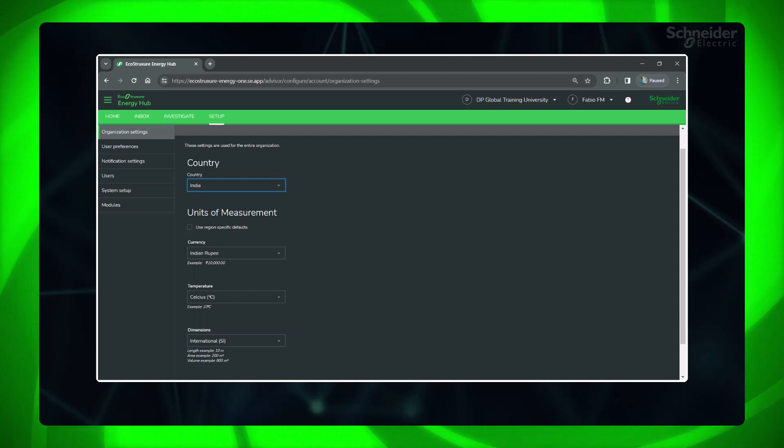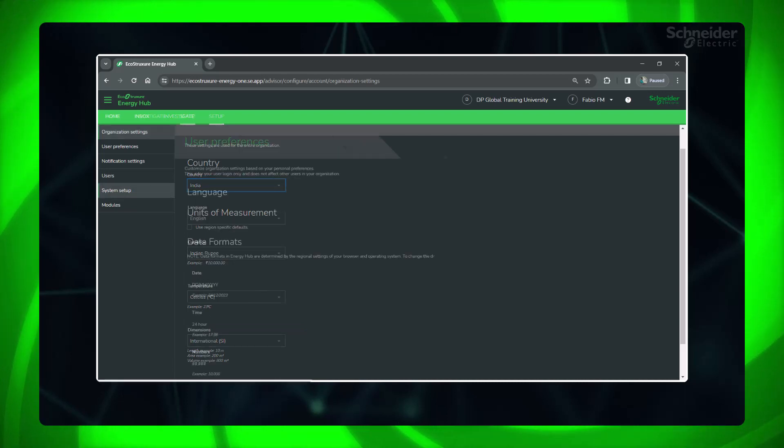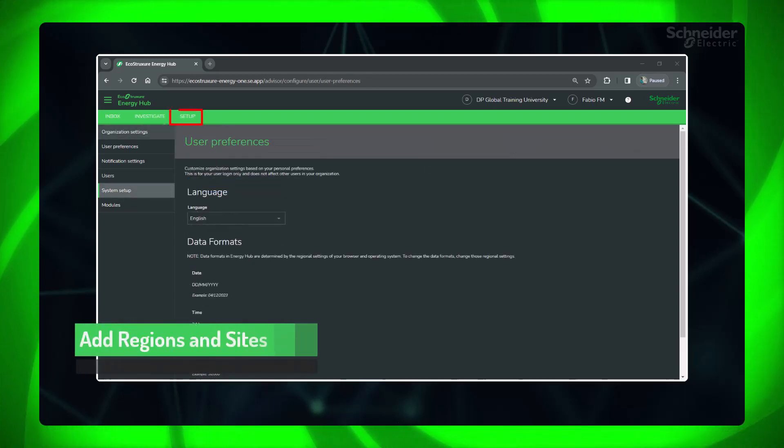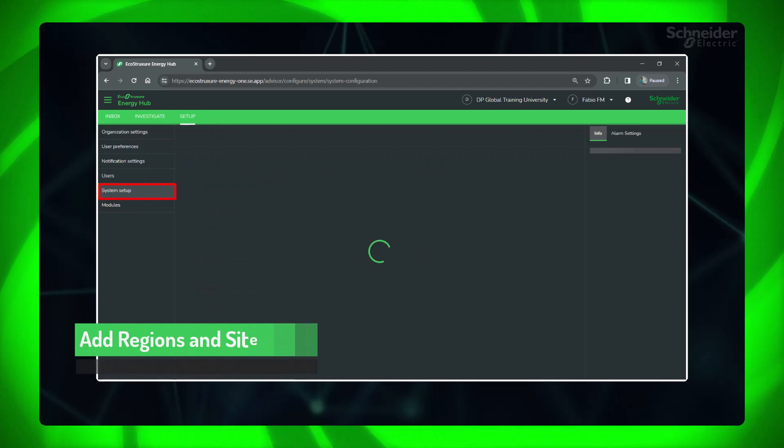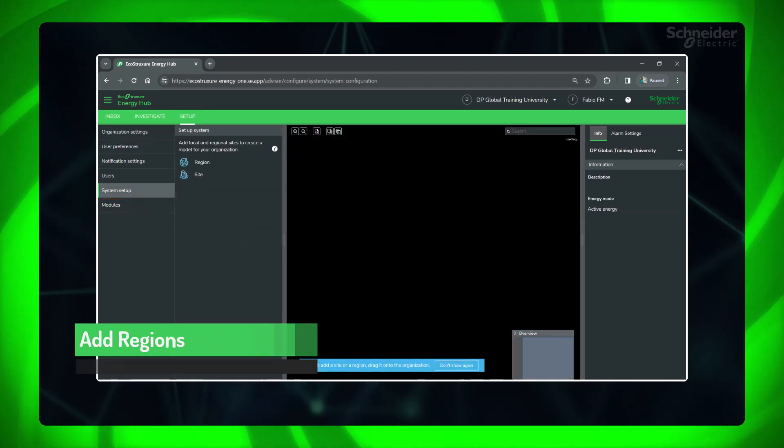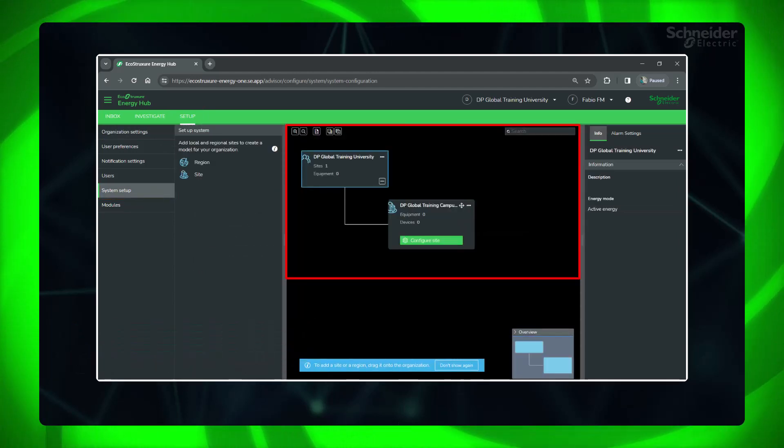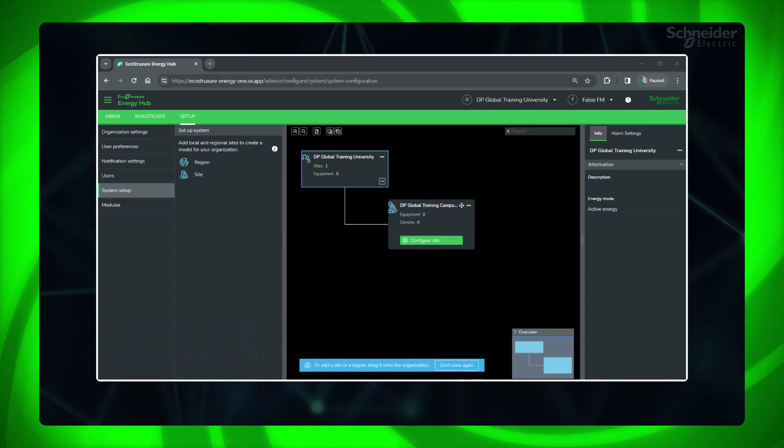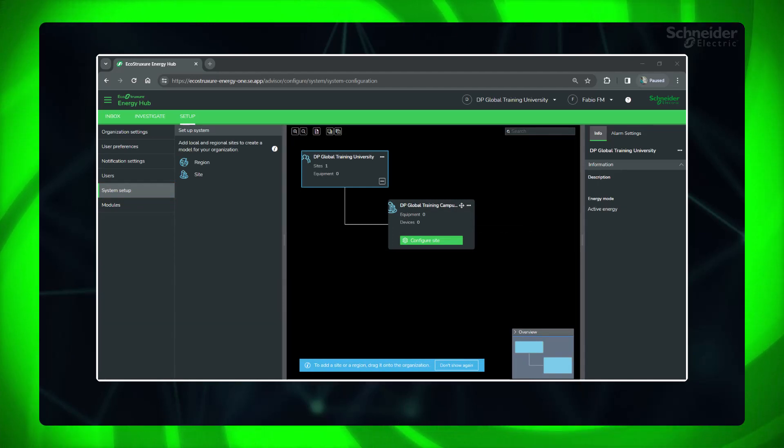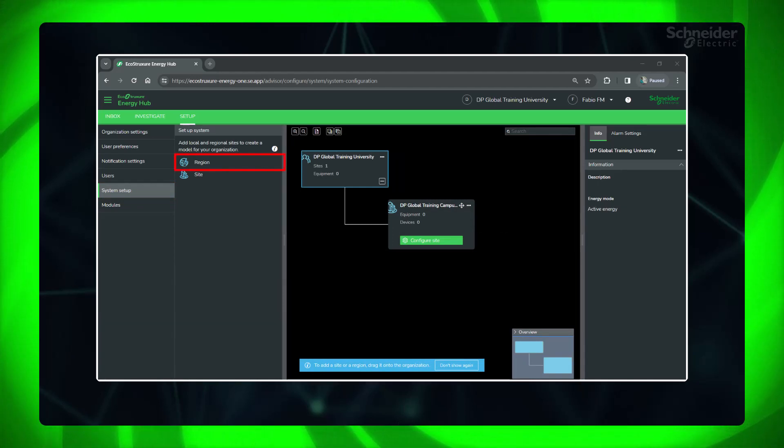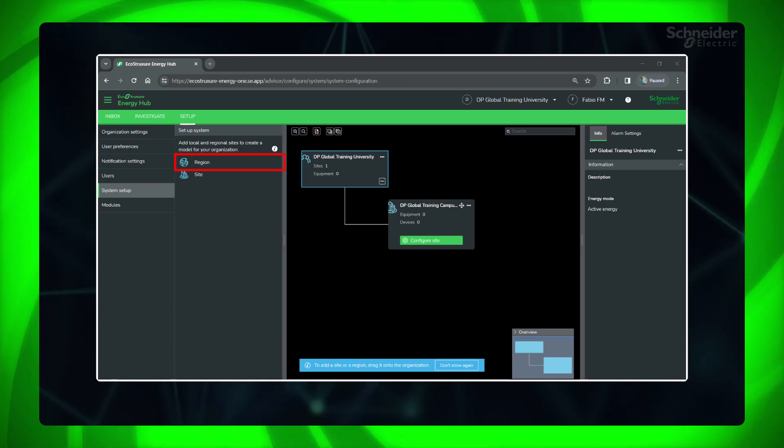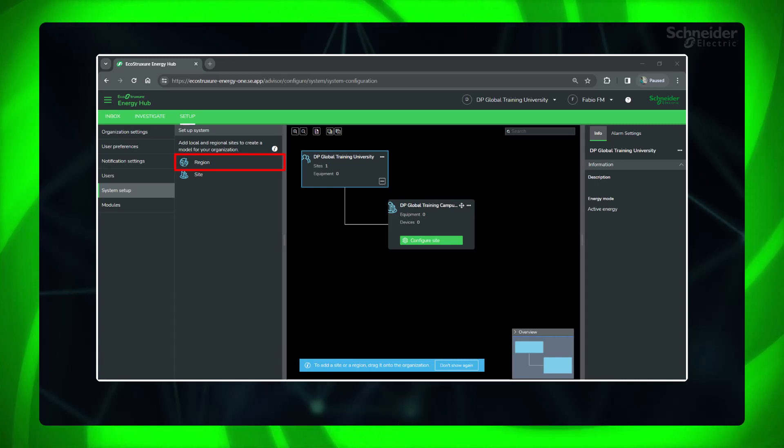Now let's add regions and sites. Go to Setup, system setup. In the configuration panel, you can see the organization you just created along with the site. A region is a large geographical area, like a state, province, or country, depending on your organization structure.